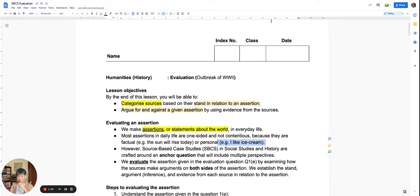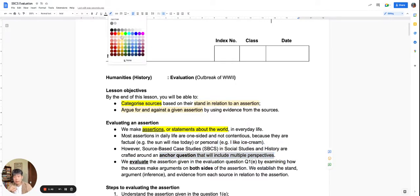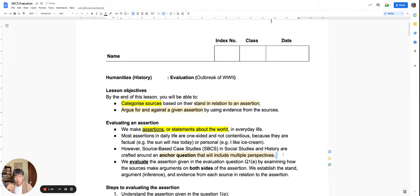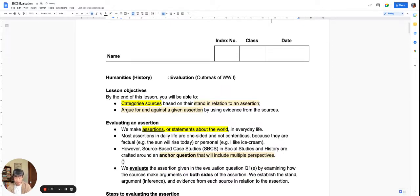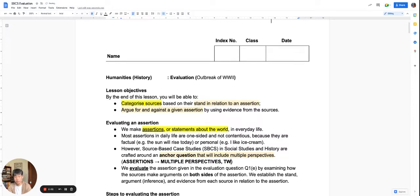As you can see, these assertions — the factual one or the personal one — are not very contentious; they are quite one-sided. However, in the source-based case studies that we do as History and Social Studies students, we typically look at assertions that can encompass multiple perspectives. The assertions we look at can have multiple perspectives and are many-sided.